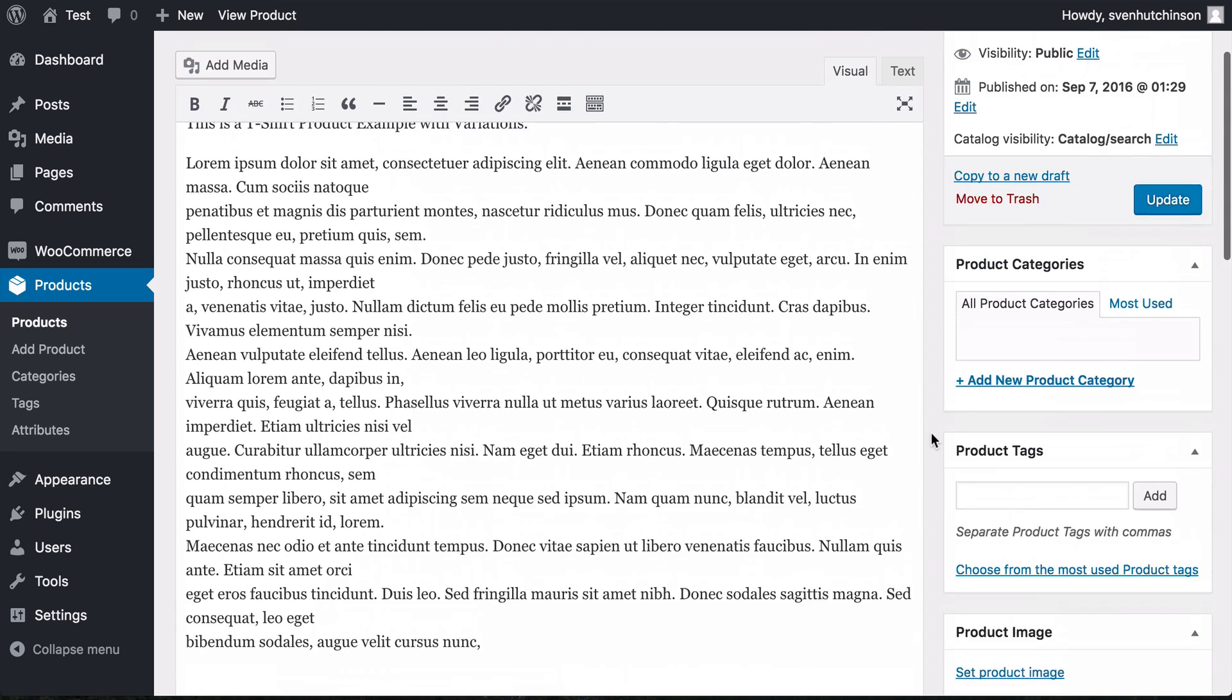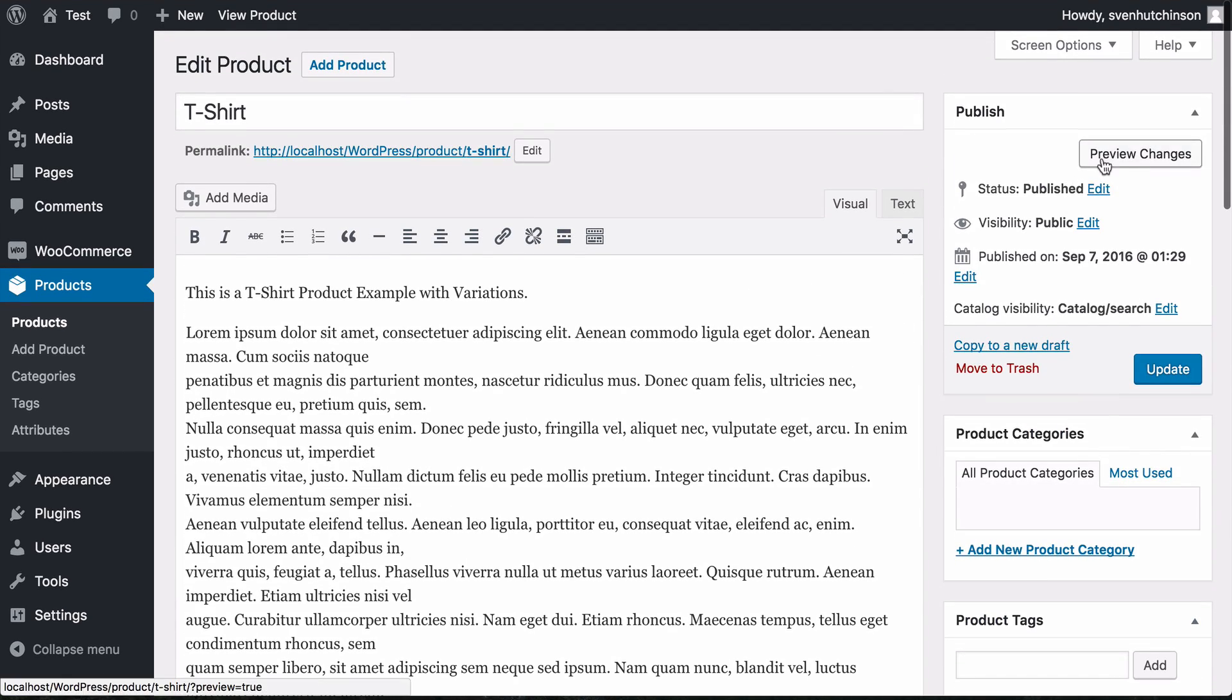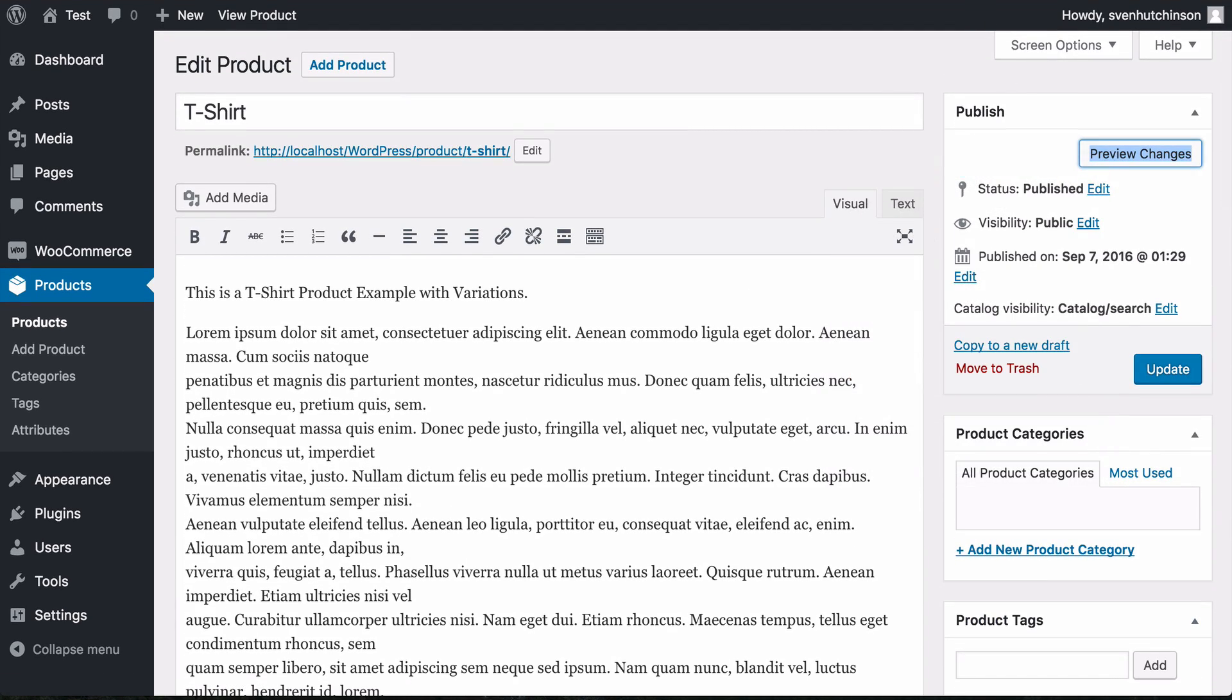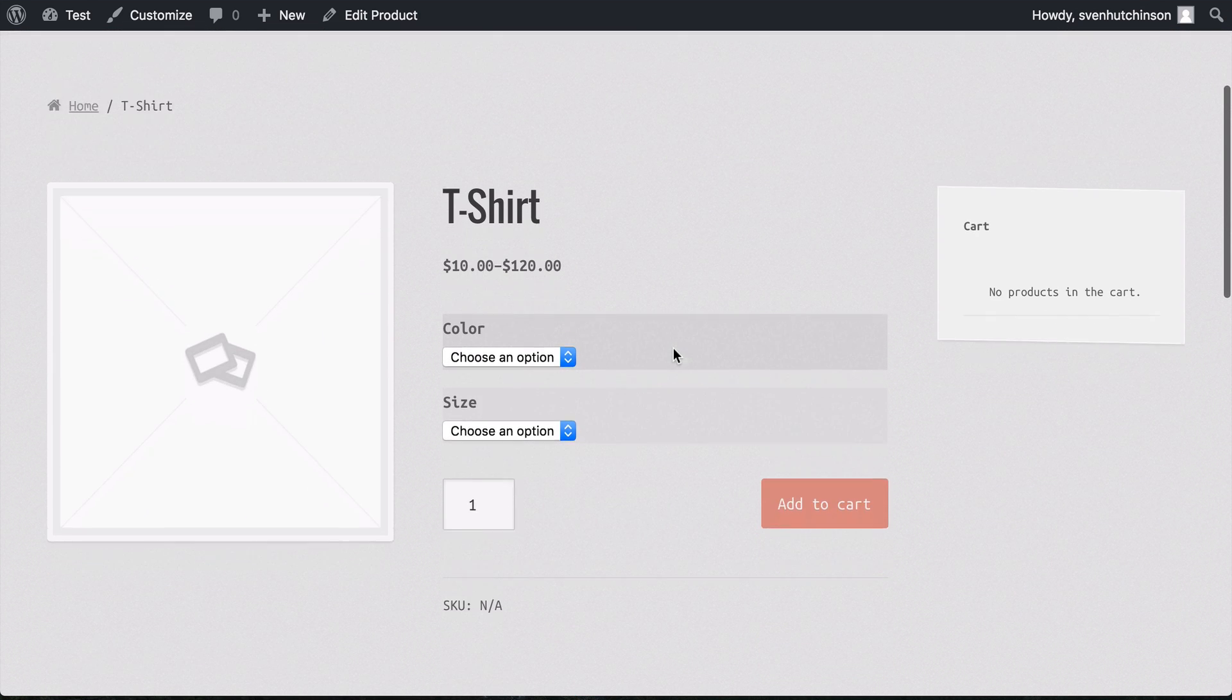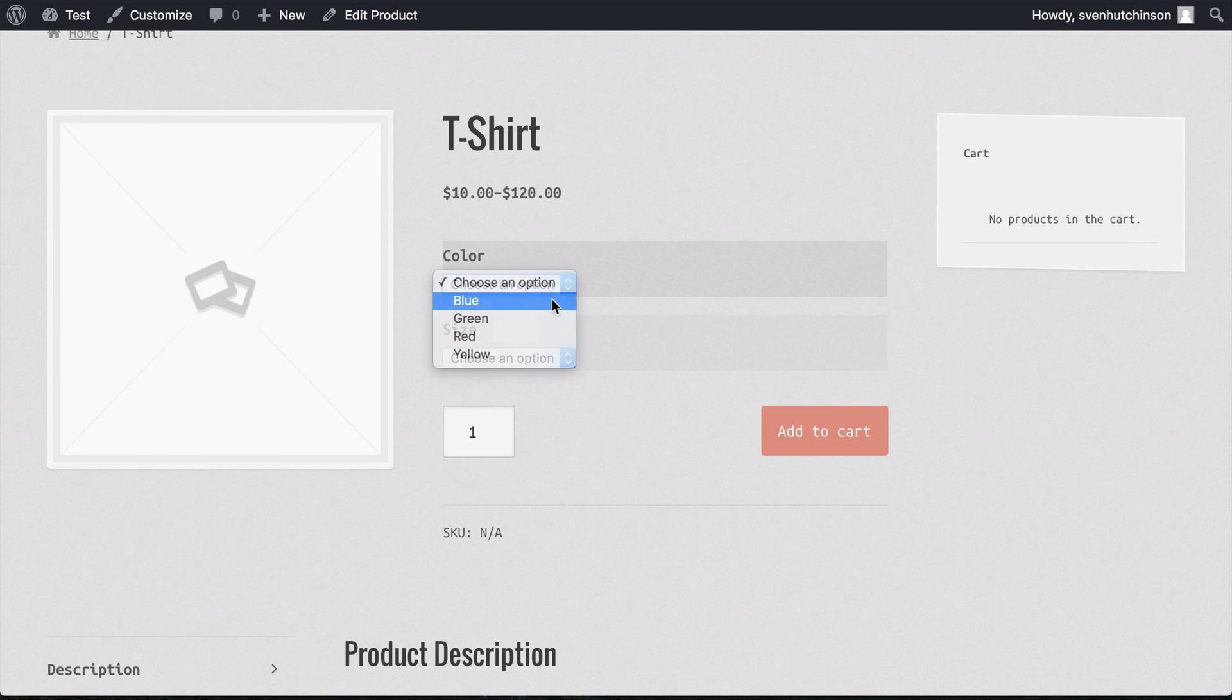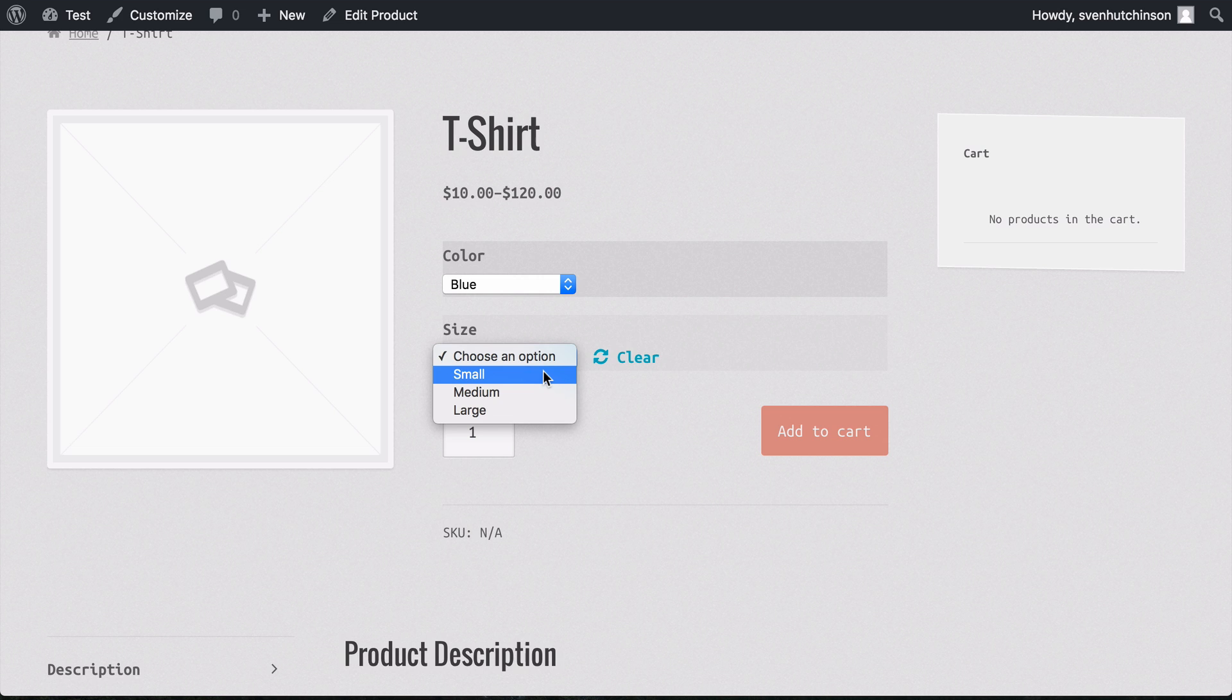Let's have a look and see how this looks. Choose an option—blue. I also need to choose a size so that it makes the full combination, a proper variation.